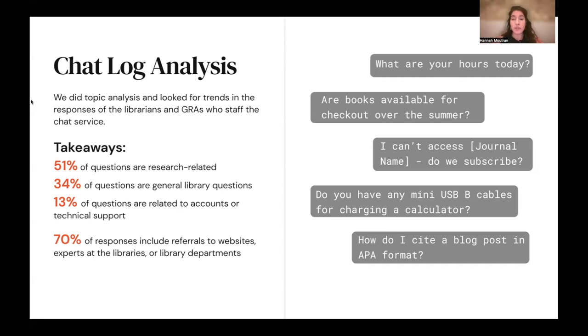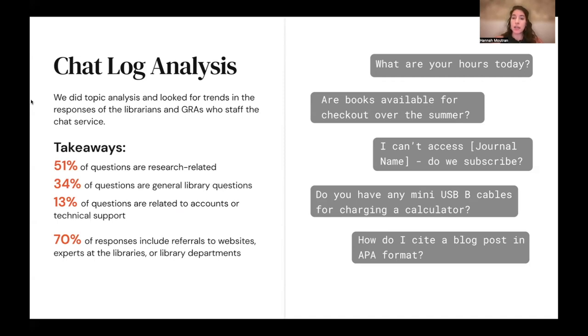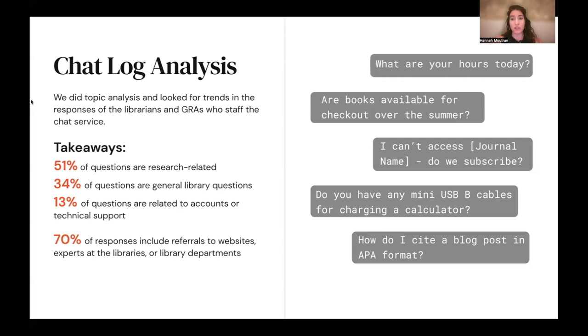Also, most of the responses, about 70%, include referrals to websites, to subject area librarians, or to library departments. This gave us a good idea of the information our chatbot needed in order to be useful and also of the response norms of the service.